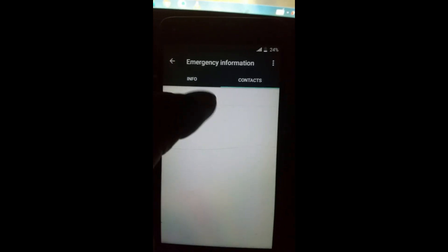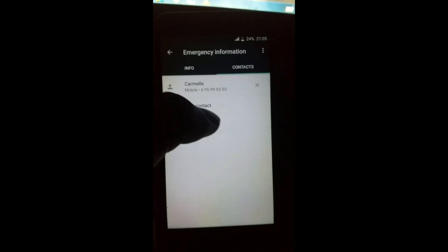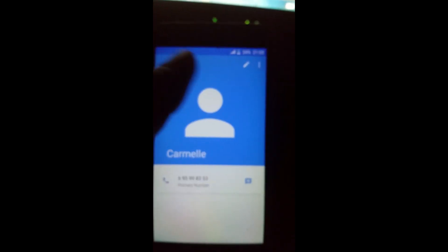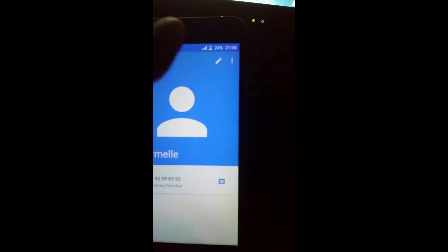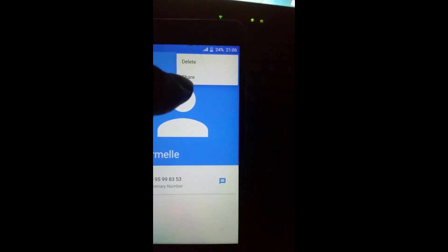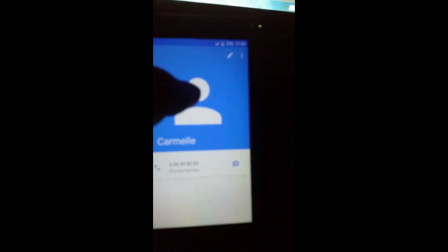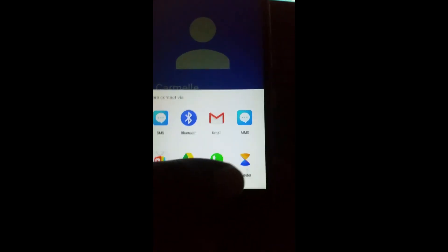Go to contacts. Now choose one contact — you have to insert a SIM card that has a contact on it. Then click on that contact and tap the three-dot menu, then click Share. Choose Xender to share.